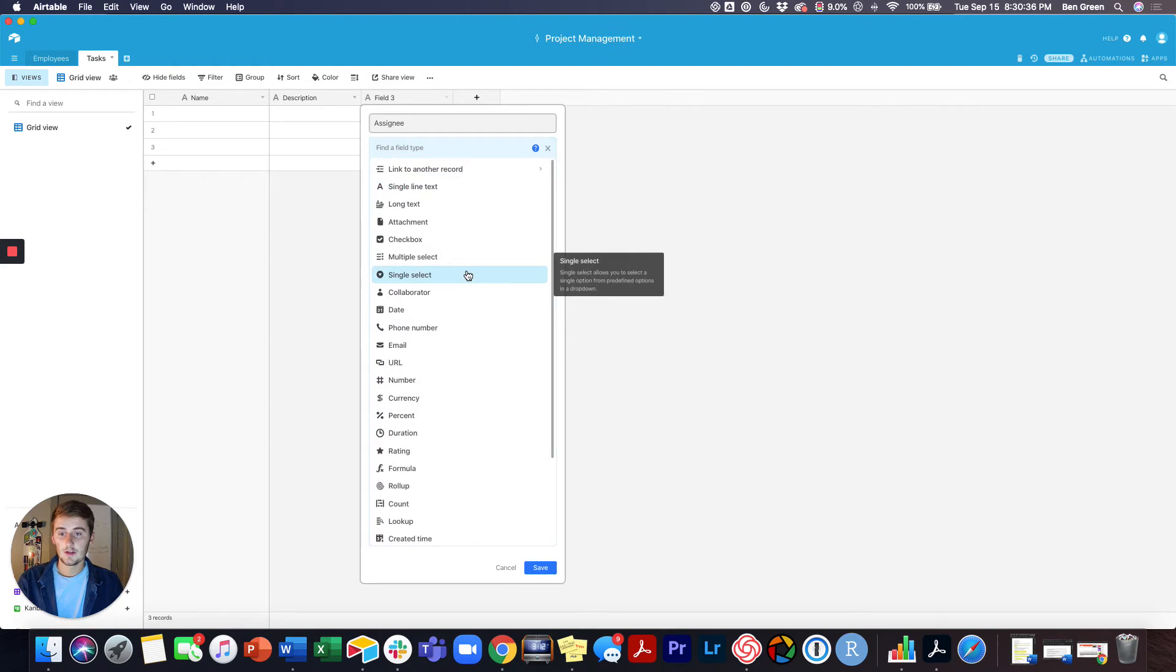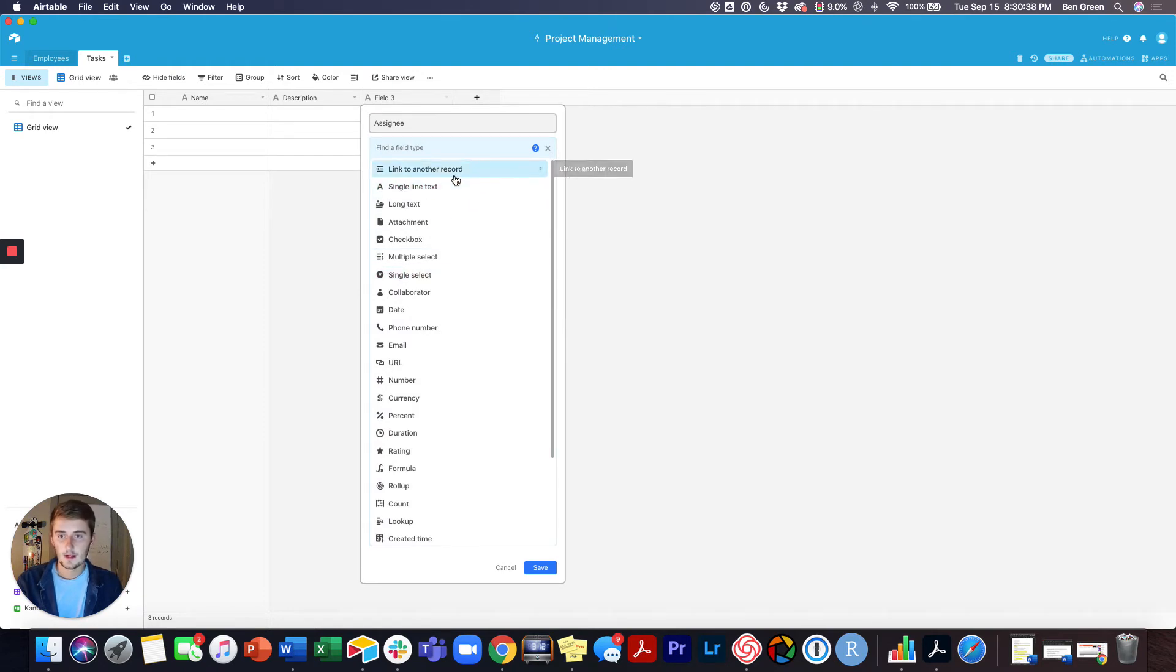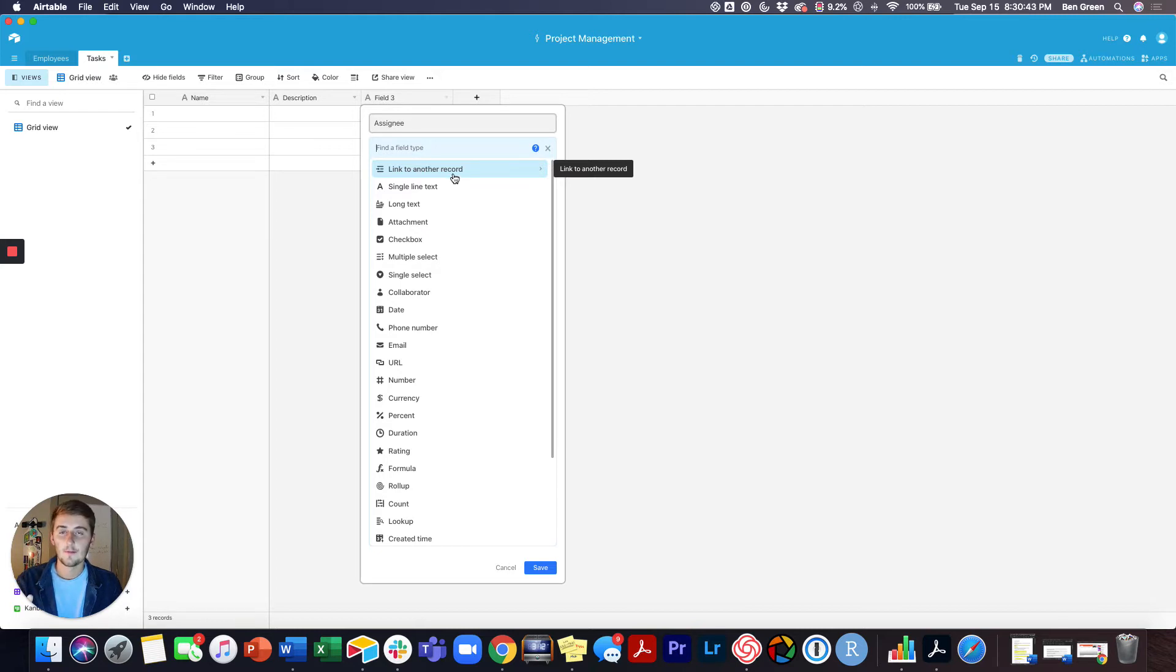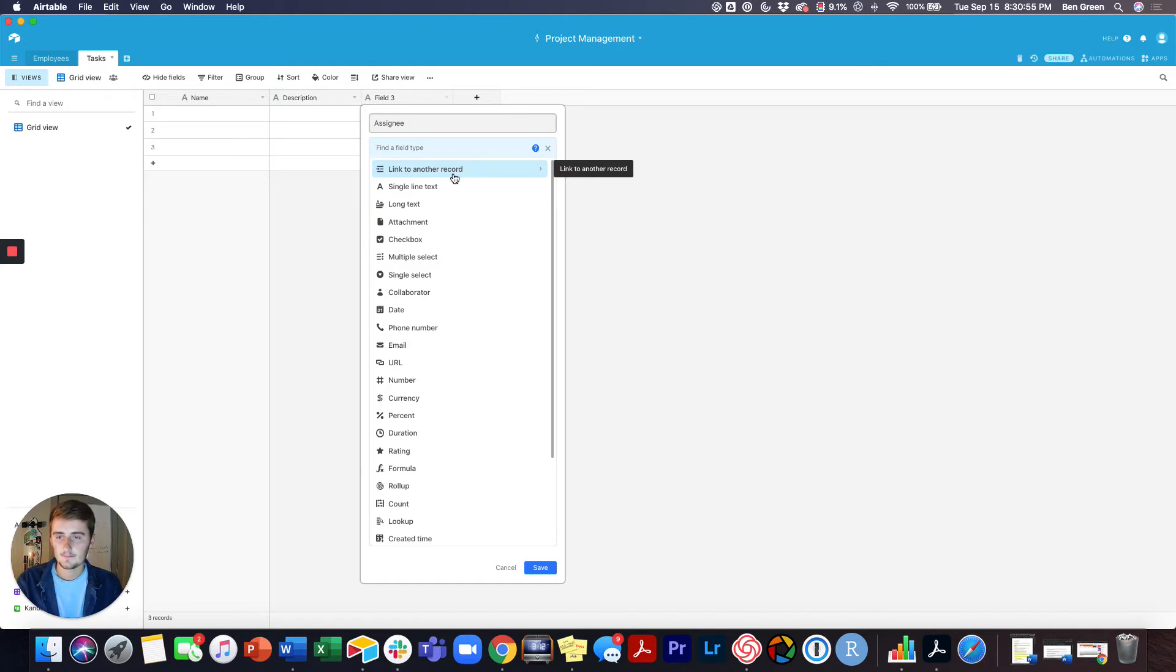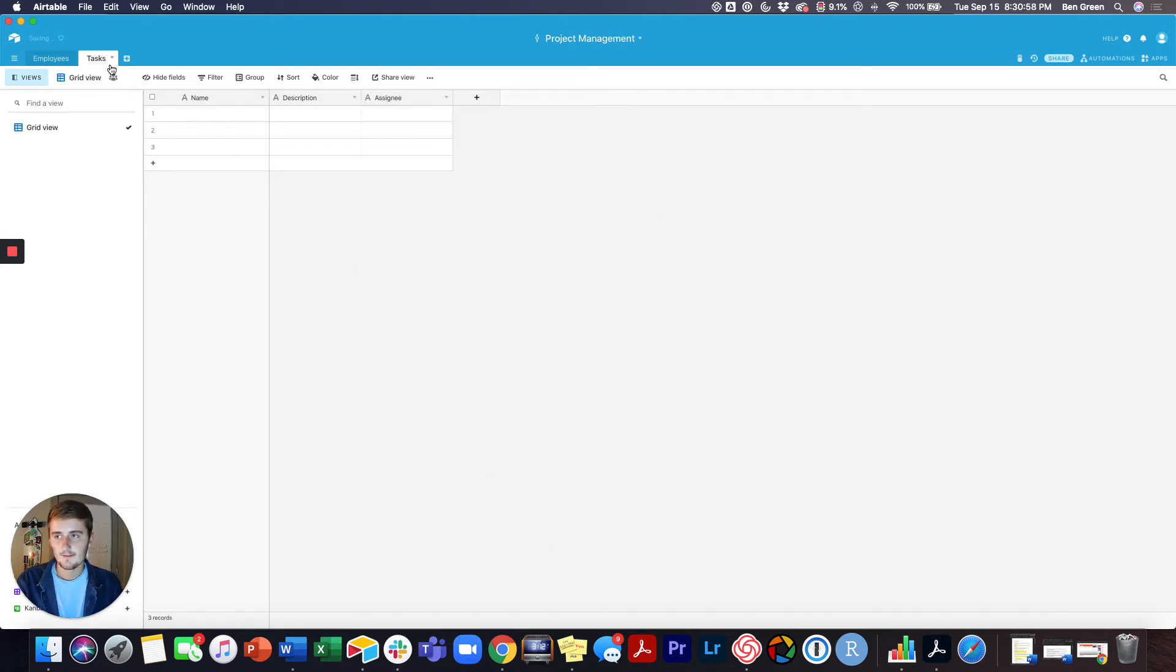So what you could do here is you could do a single select, but we're going to actually do a link. That way we can either add one person or more and we'll pull in their information as well. This is really effective in project management bases because you can see more information than just their name. So we'll save that for now, but first I want to come in here and add some data.